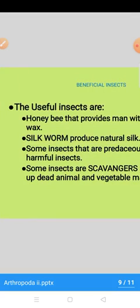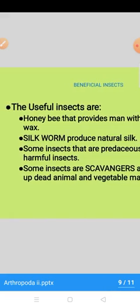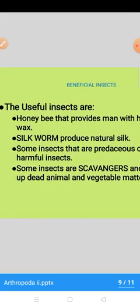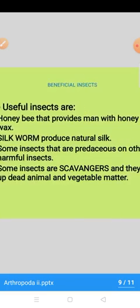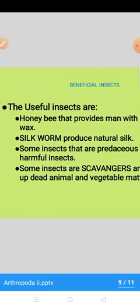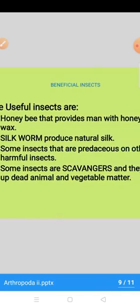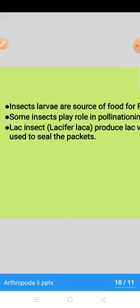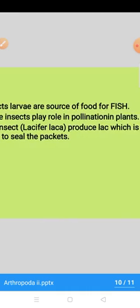Useful aspects mein hum discuss karenge: useful insects jo hain yeh useful bhi hain, jis mein honey bees bhi hain that provide man with honey and wax. Silkworms se hum natural silk hasil karte hain. Kuch insects predacious bhi hoti hain — another harmful insects ko kill kar ke food ke taur par use karti hain. Kuch insects scavengers bhi hain yani ke dead bodies of plants aur animals ko food ke taur par use karti hain, is tarah unke wujood ko khatam kar deti hain. Insects larvae useful source of food for fish bhi ho sakti hain.